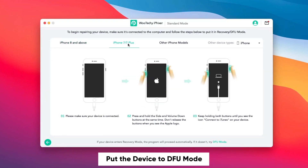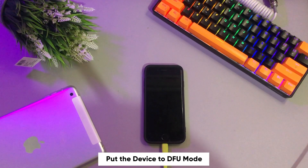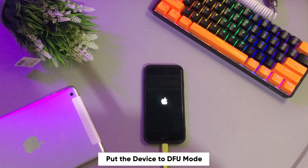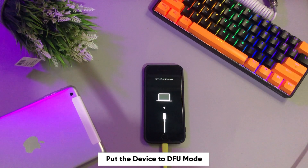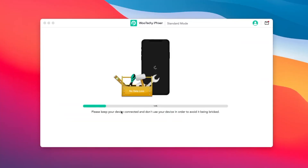Next, please put your device into DFU mode. You can follow the instruction on the screen, or you can put the device into DFU mode with this tool on the home screen. After entering DFU mode, this tool will automatically extract and repair your device. Please be patient until the process is complete.